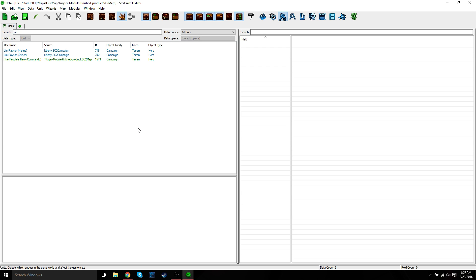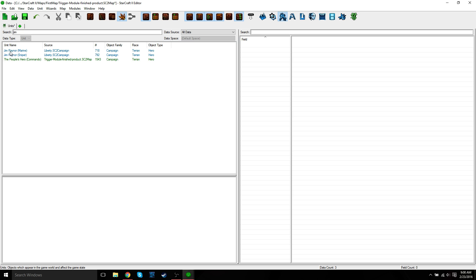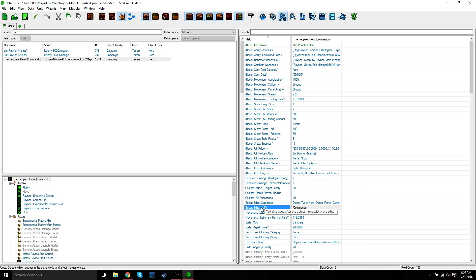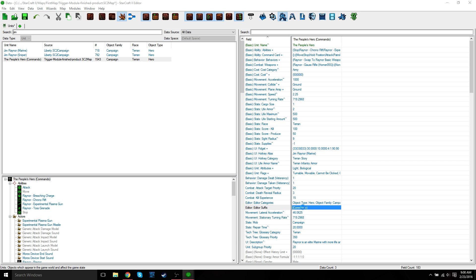You'll also notice that part of the old name is still there, commando. This is because it's not part of the unit's name, but it's the unit's name suffix. Each object can have a prefix and a suffix attached to it that shows up in the editor but not in game. This just makes it easier to differentiate between two or more different objects that share the same name. In this case, we have three different Jim Raynor units that are used on various missions in the campaign. We use different suffixes to differentiate between them in the editor. So we have Jim the marine, Jim the sniper, and then we also have Jim the commando, which we changed to the people's hero.